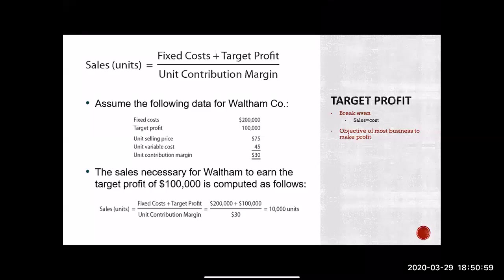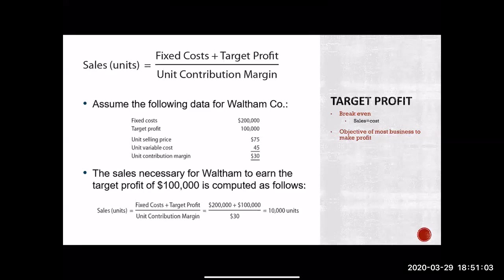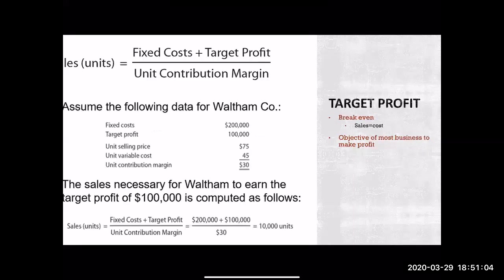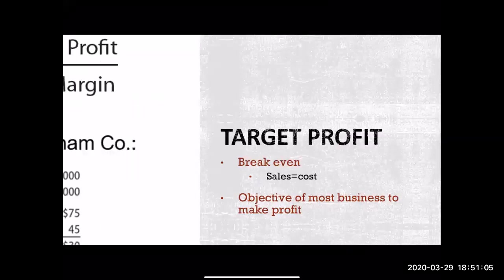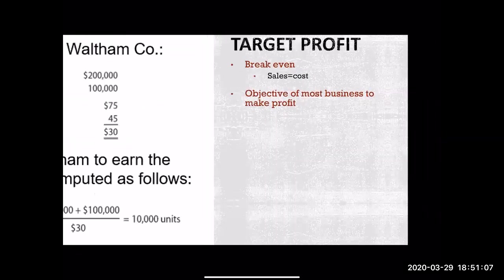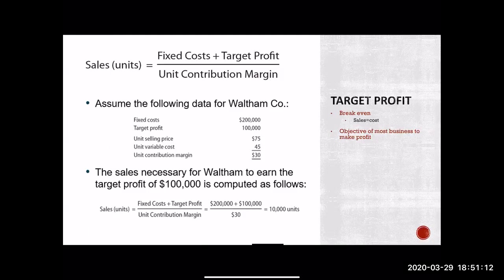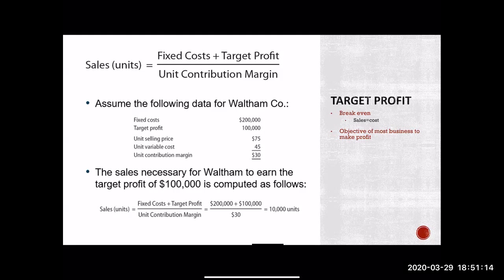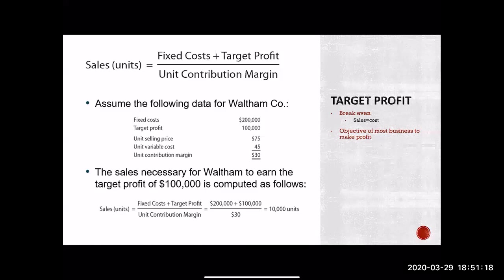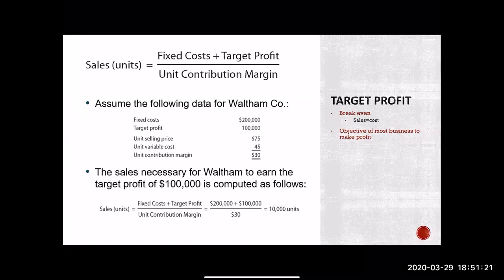Hey guys, so I want to start off this new video talking about target profit. Alright, so this concept is very important in the sense that in the last video, we talked all about breakeven, right? And so the goal of no business is just to break even.